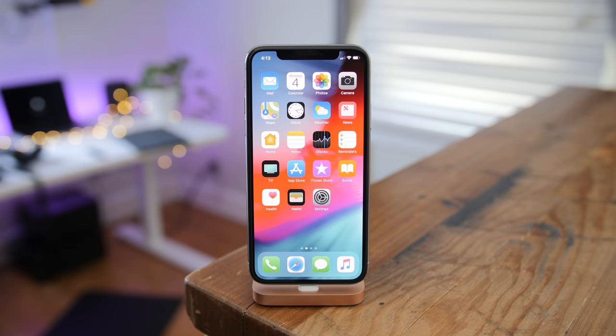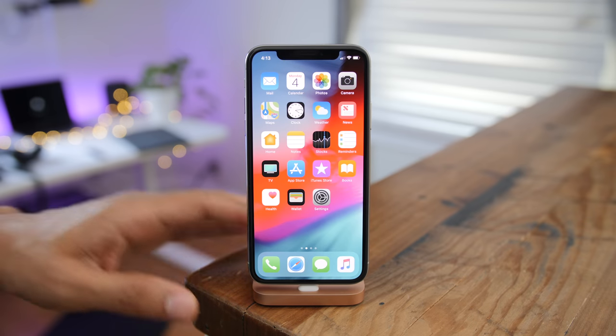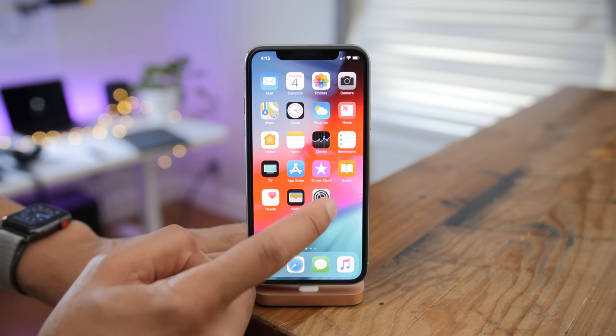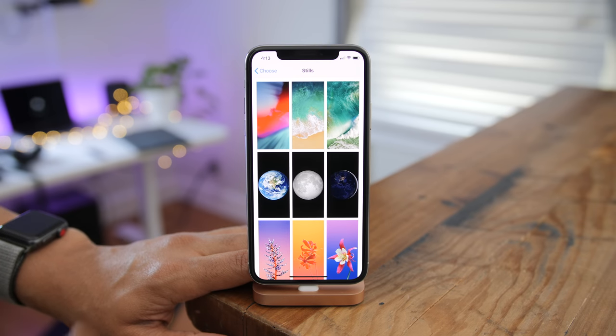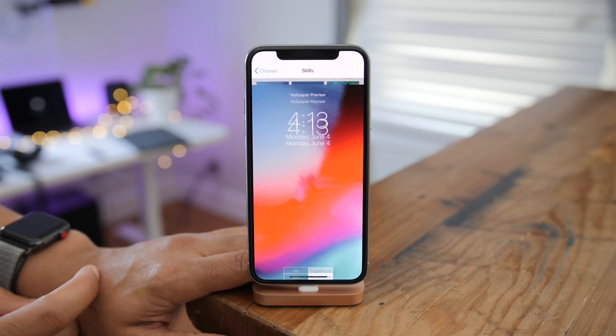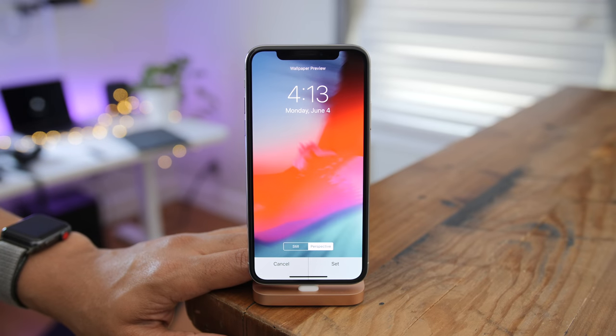You get a brand new wallpaper with iOS 12, which looks great especially on that OLED display. You can see that brand new wallpaper for iPhone and iPad.